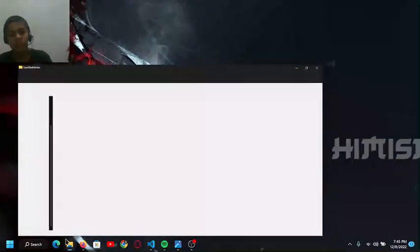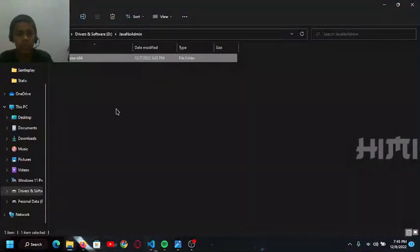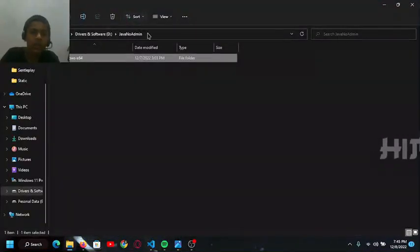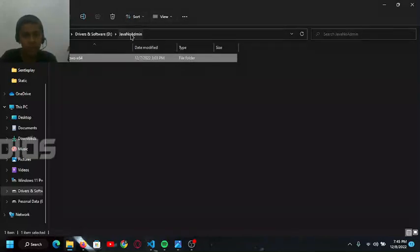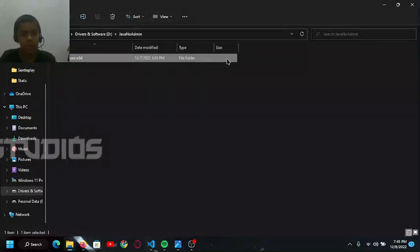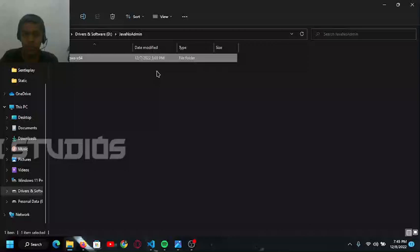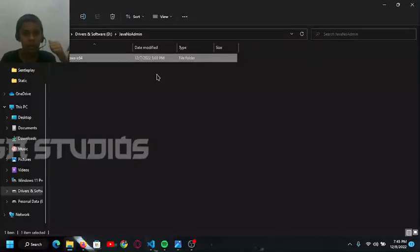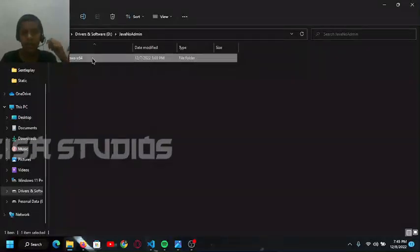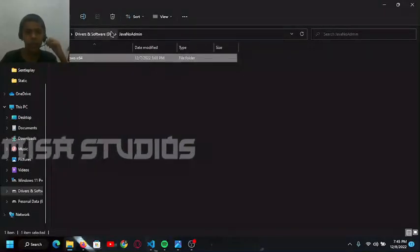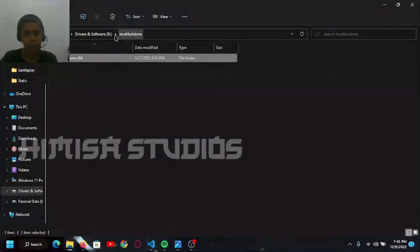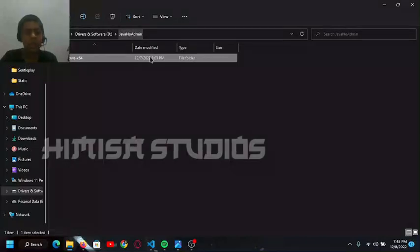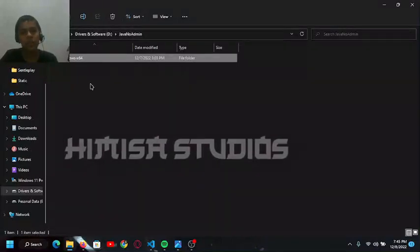This is the easiest method. I will keep a link for a zip file called Java no admin in the description. You have to download it. After downloading, you can extract it and get the folder like this.